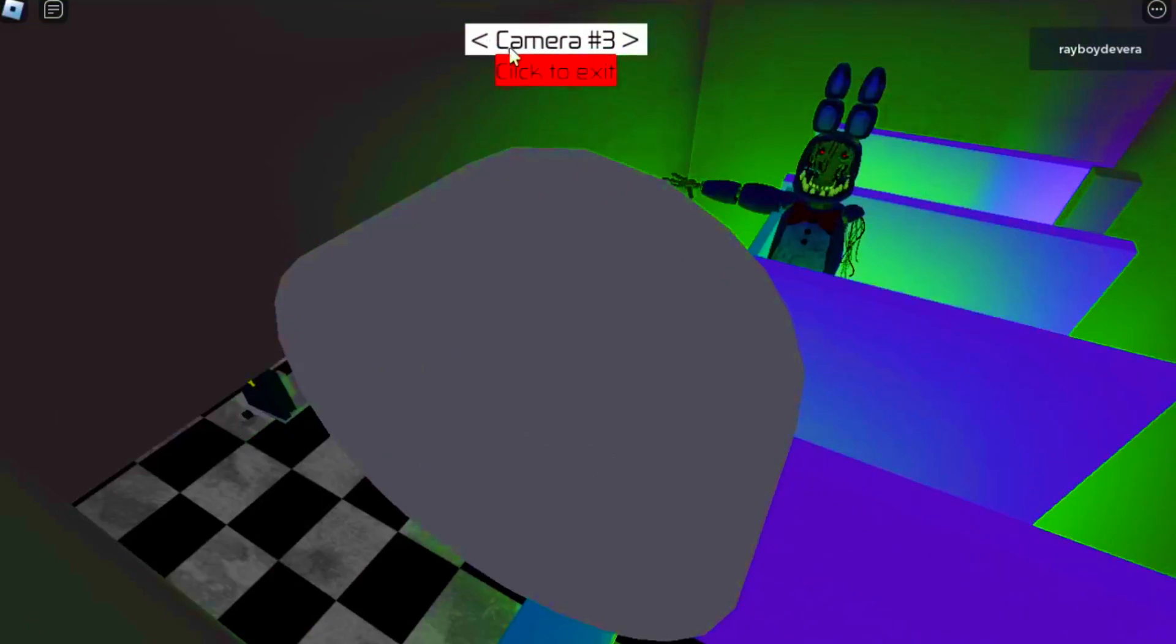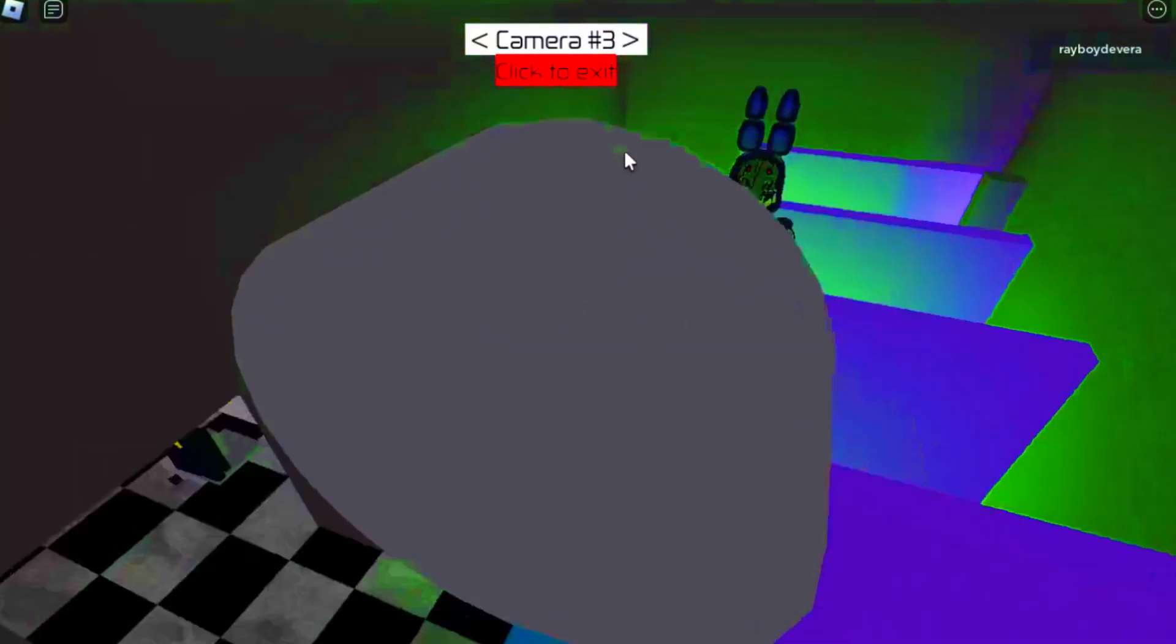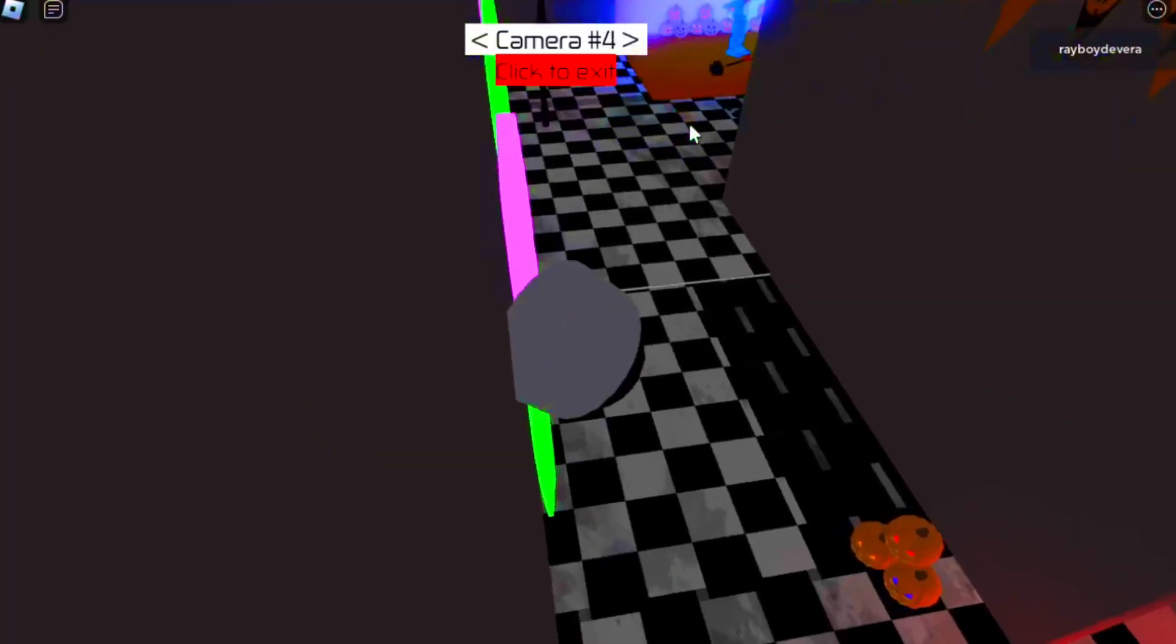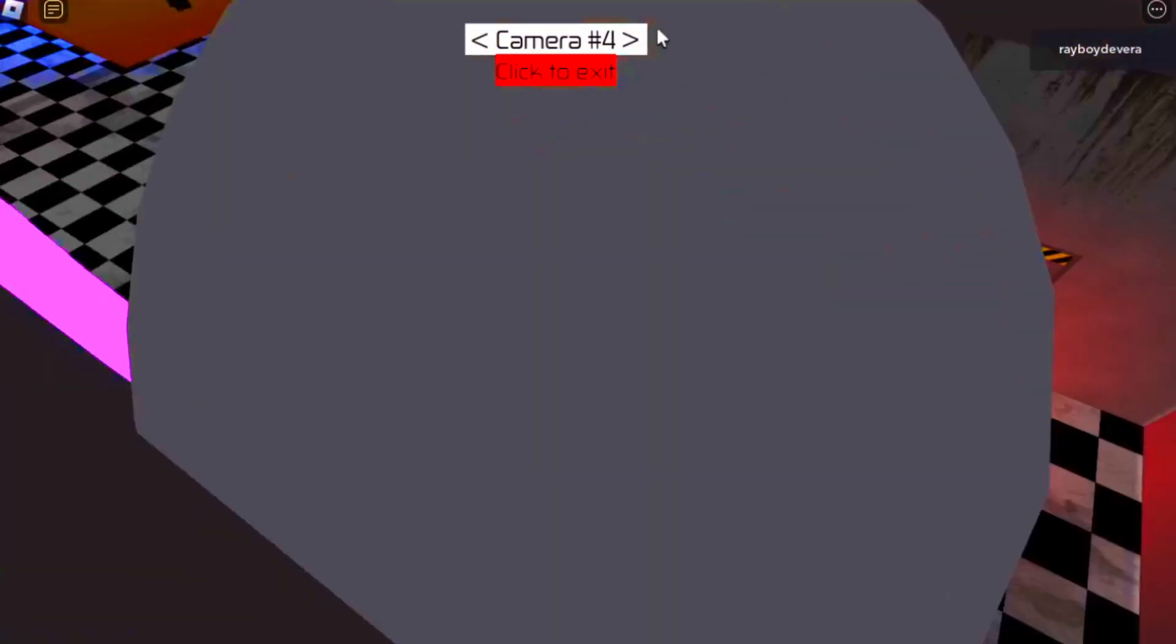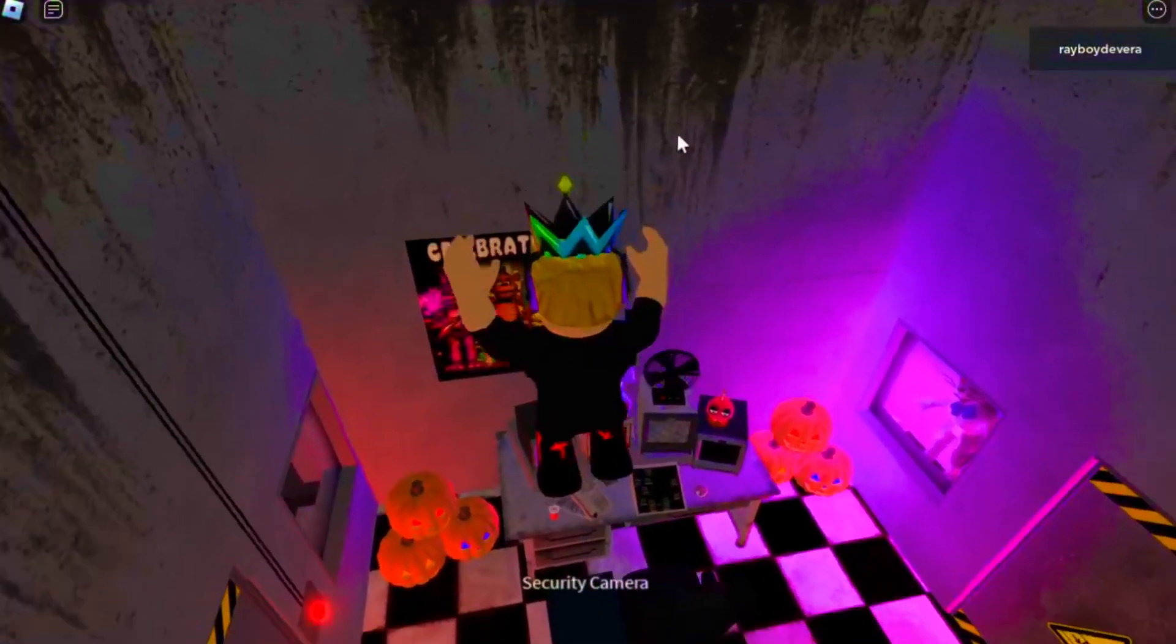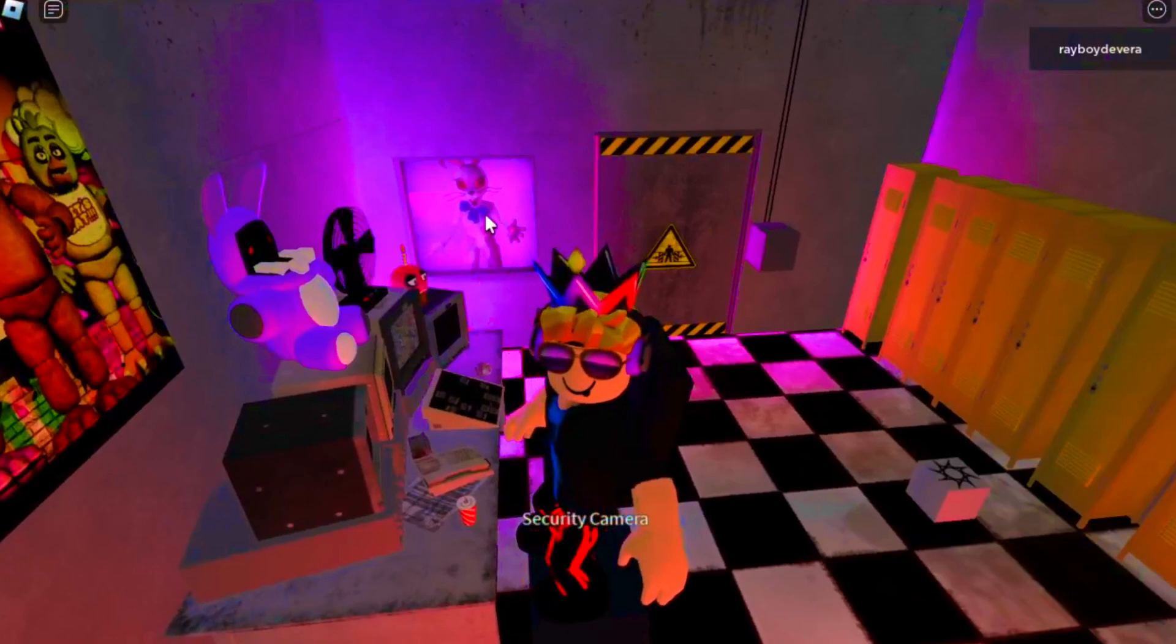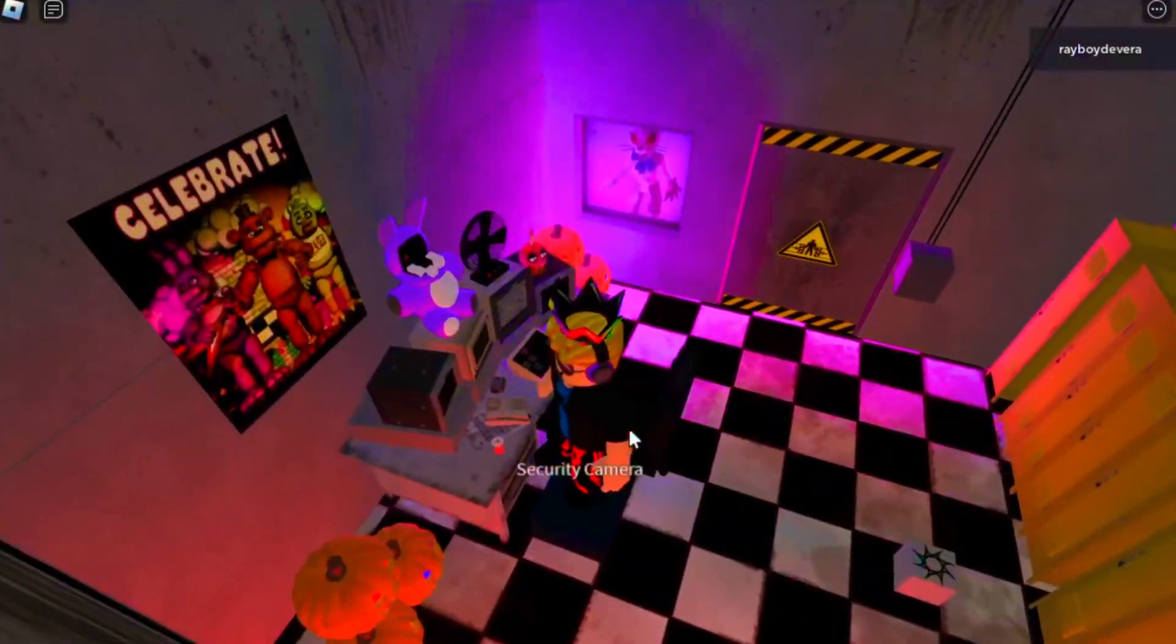Uh-oh, it's Withered Bonnie. He doesn't have any eyes. Okay, so, let's see. Everything looked different. Okay, well, you better be standing right there, Vanny. I'm watching you.